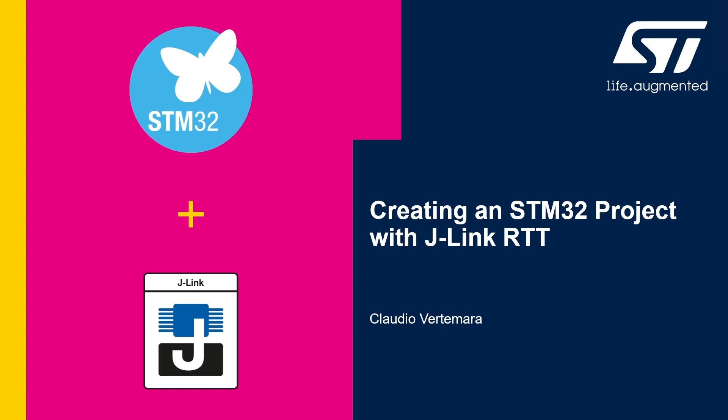Hello, my name is Claudio Verdamara. I'm a wireless field applications engineer at ST, and in this video I'll be showing you how to create an STM32 project with Segger J-Link RTT support.